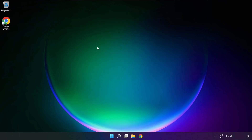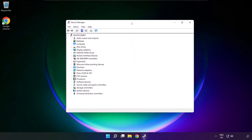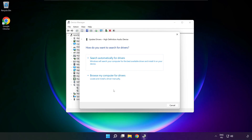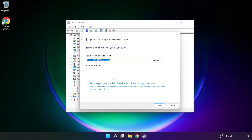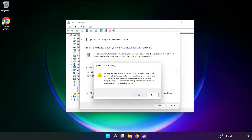Open device manager. Click sound, video and game controllers. Right click your used audio device and update driver. Click browse my computer for drivers. Let me pick from a list of available drivers on my computer. Click your used audio device and click next. Click yes.